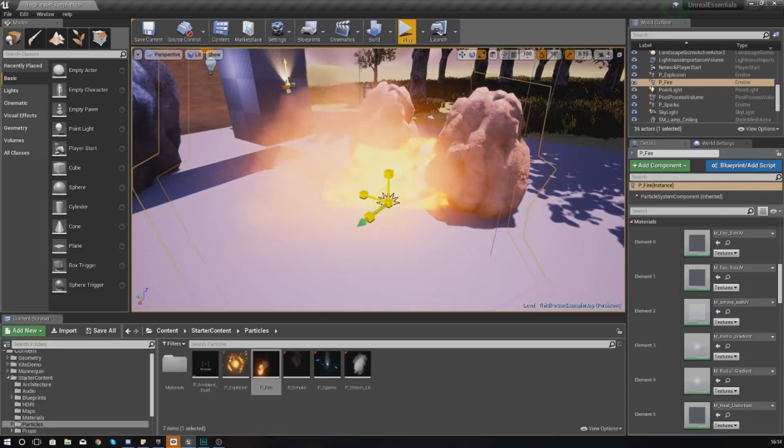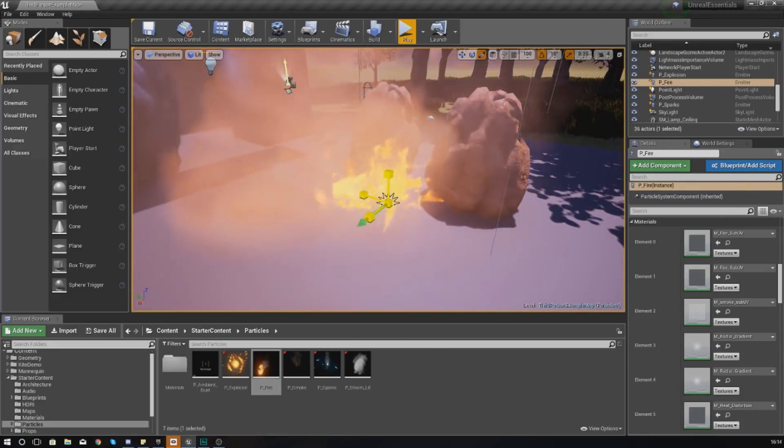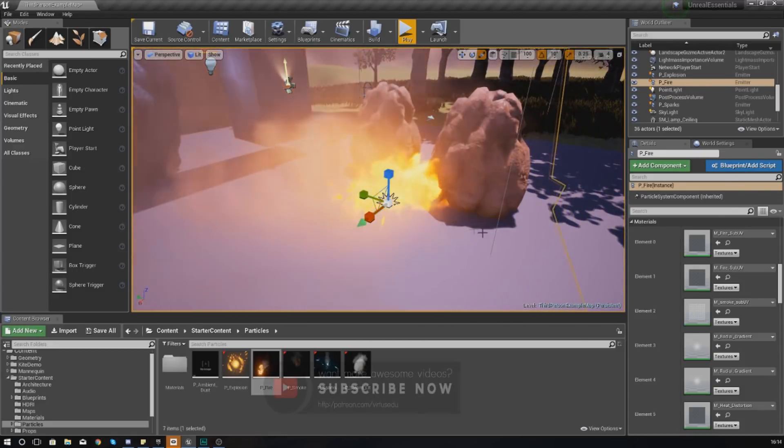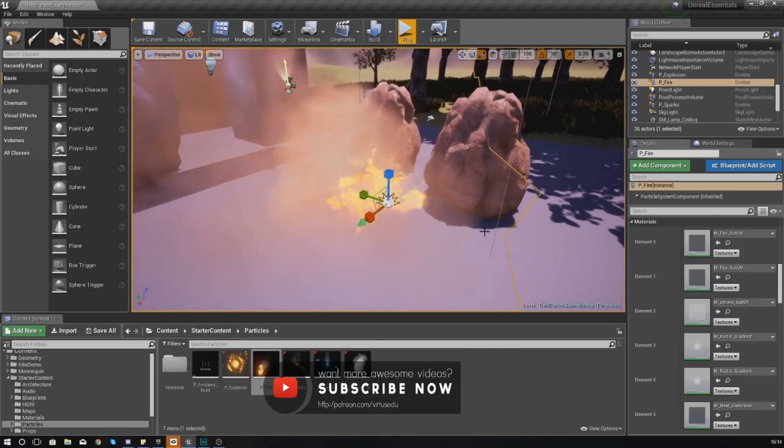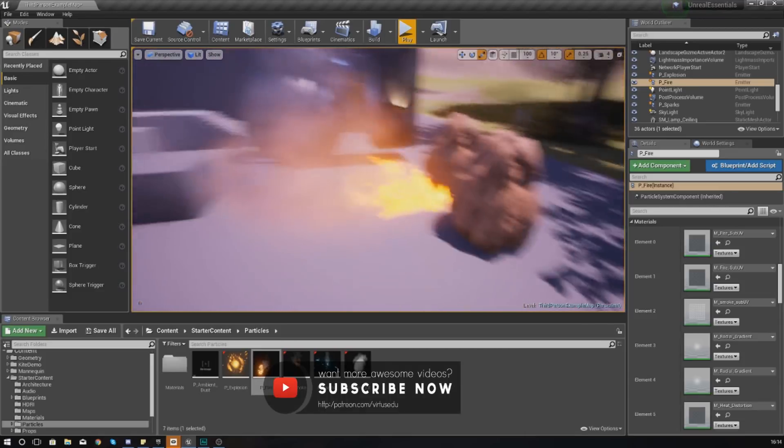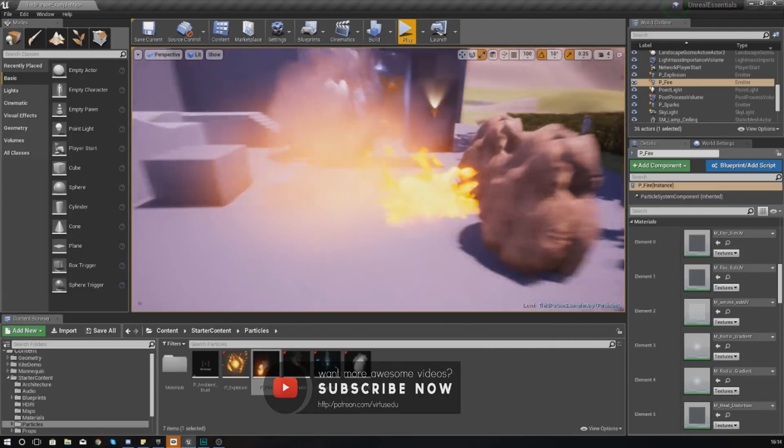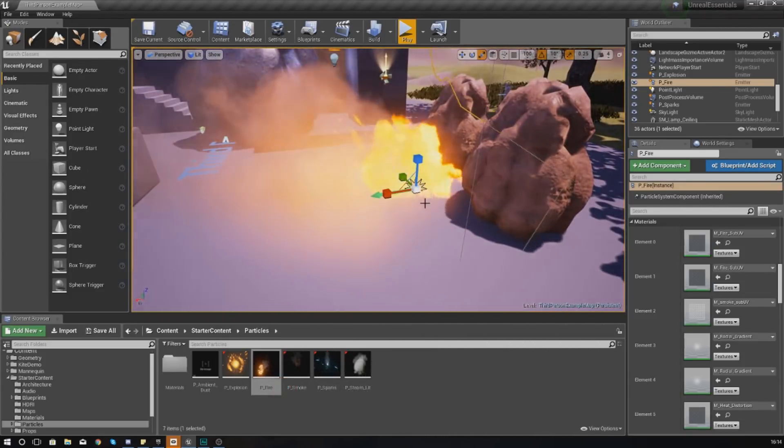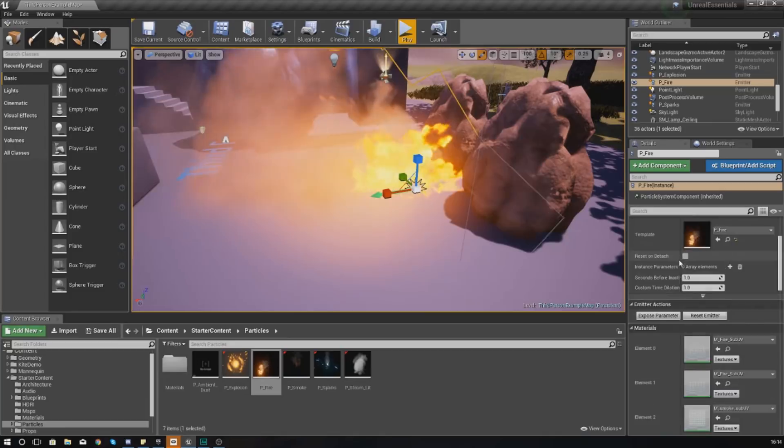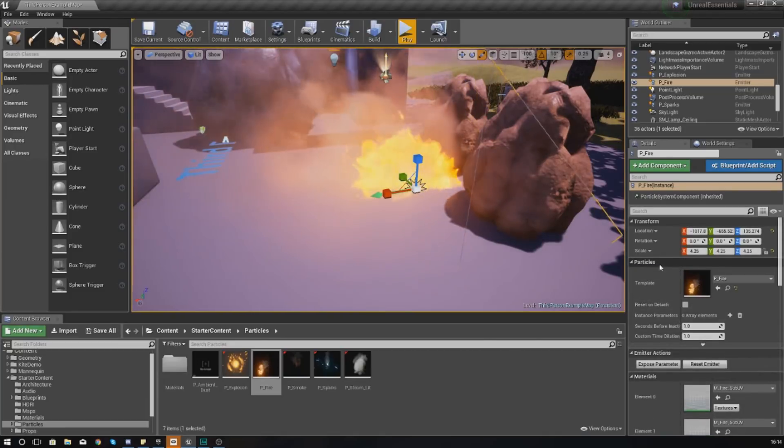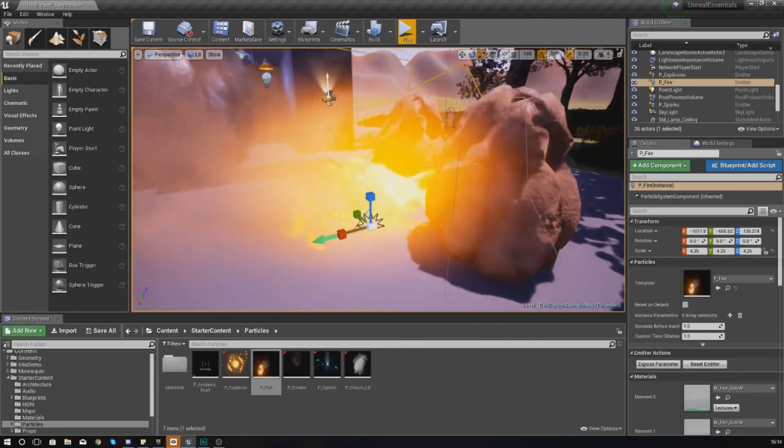But I can also scale this, so if I wanted to I can make it smaller. I can also make it bigger if you want to have a bigger fire, and now if I look at this you can see it is a nice big fire.